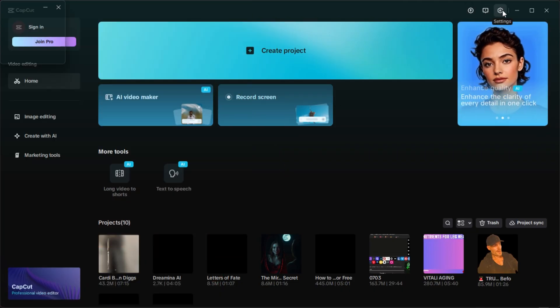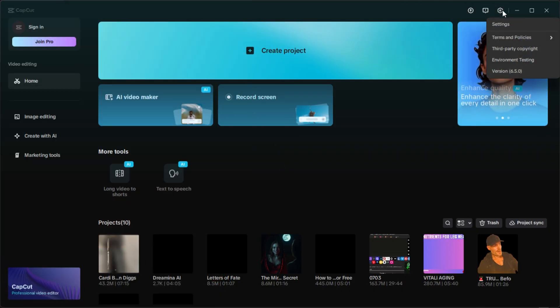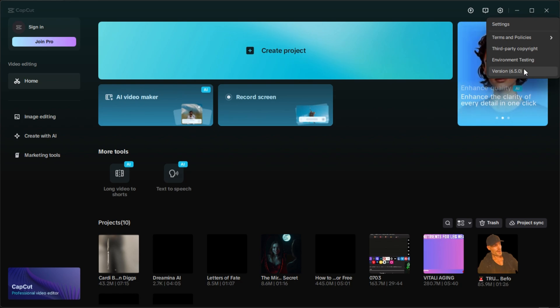Once CapCut is open, click on the settings icon. You'll see the version number. Don't worry, this trick works on all versions. I'm currently using version 6.5.0.